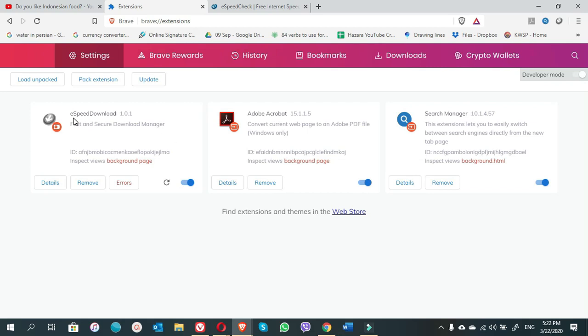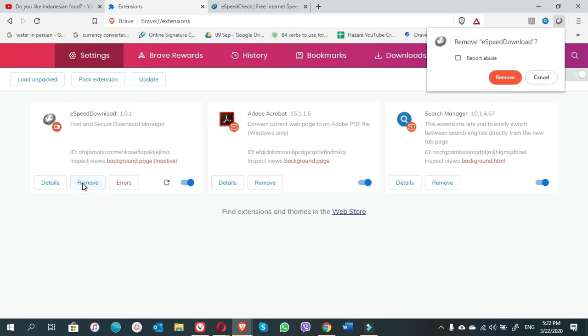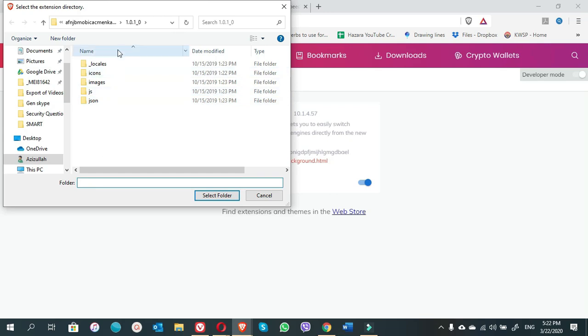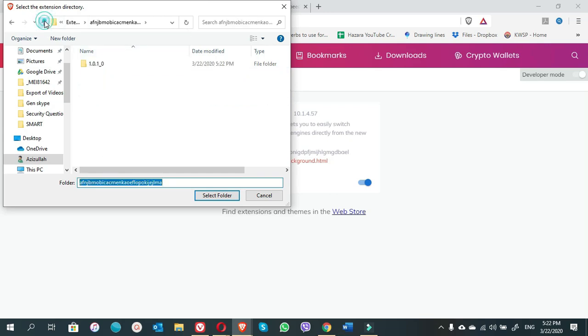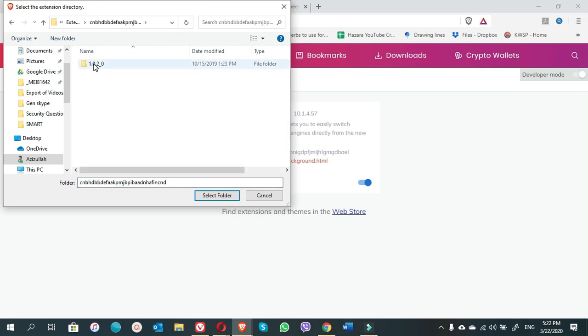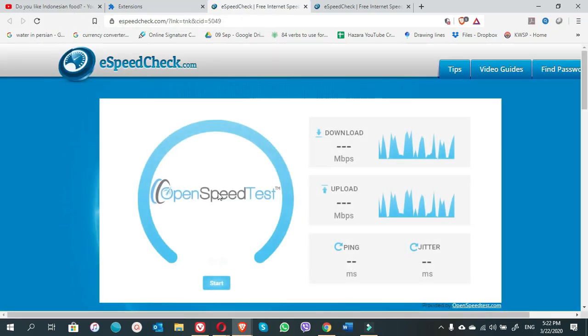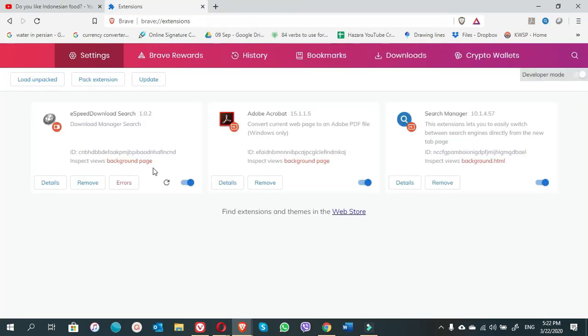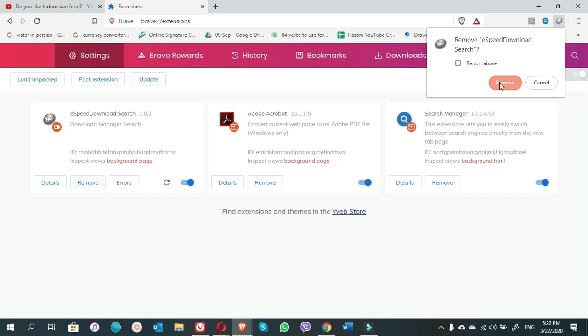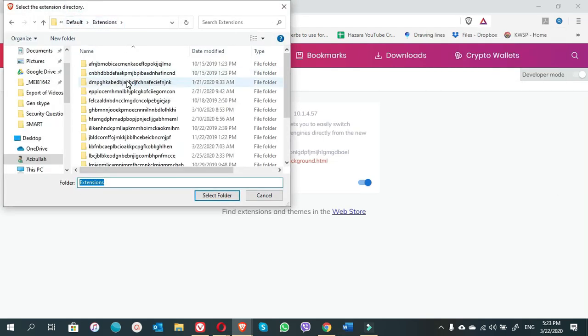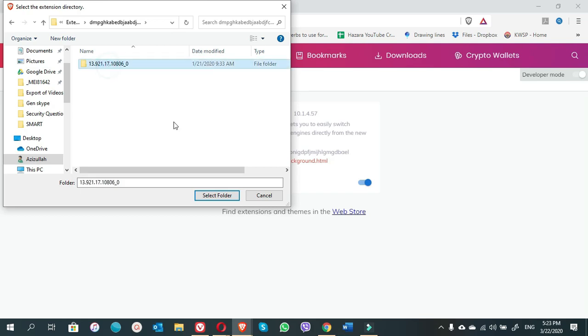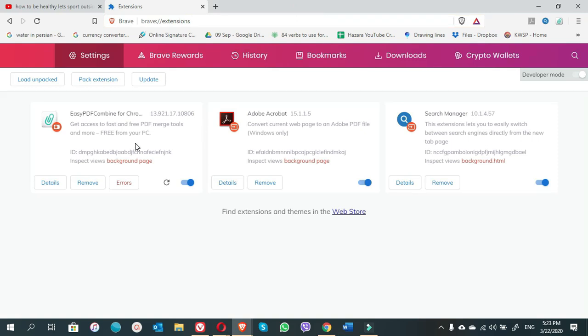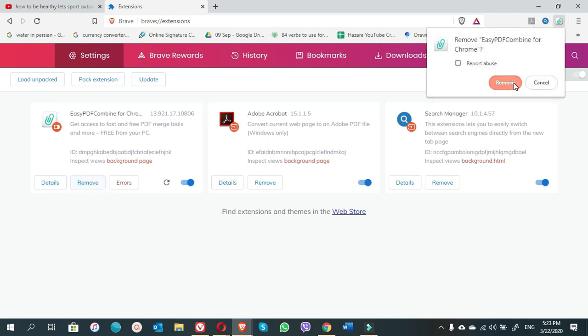You see, okay, the page is loading. If this kind of extension information page is appearing just ignore it. This is E-speed download so we don't want it, we can remove it. Go again, go back to the extension page, choose the second one. Here you can see again the extension information pages. You can close them. Remove. Third one, so this one is easy PDF combine extension so we don't need it.